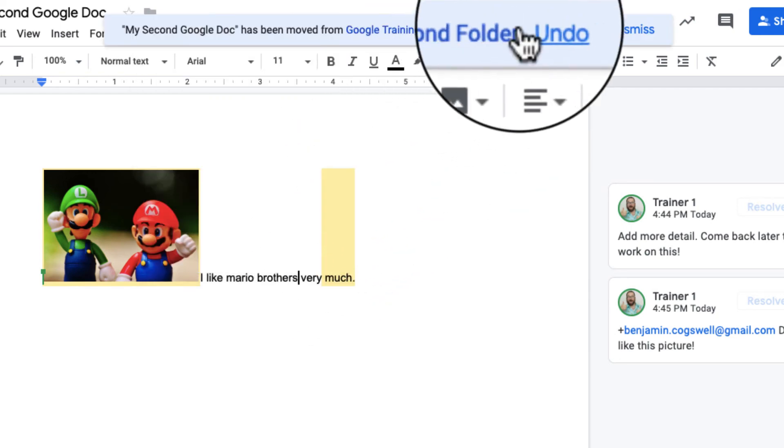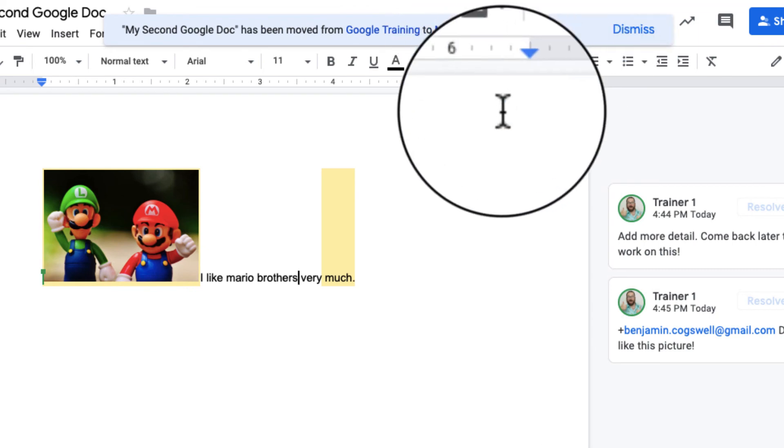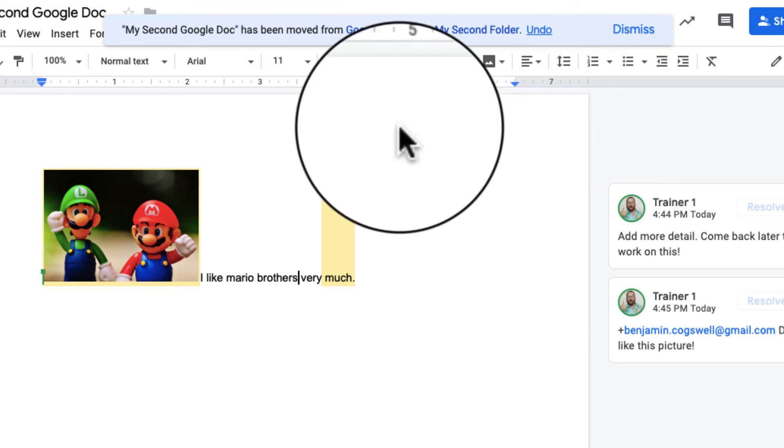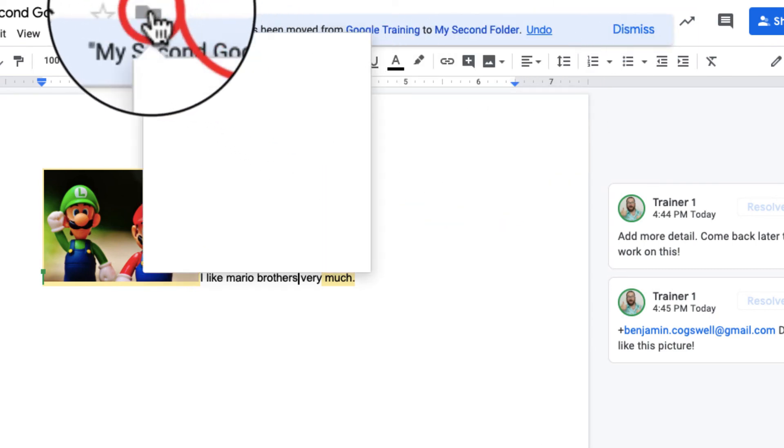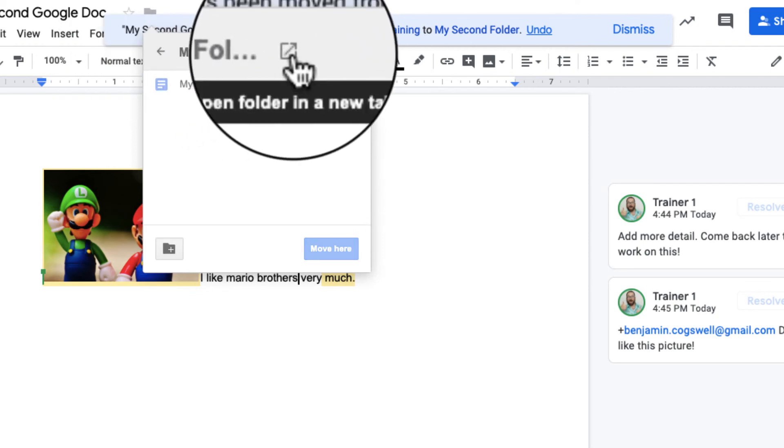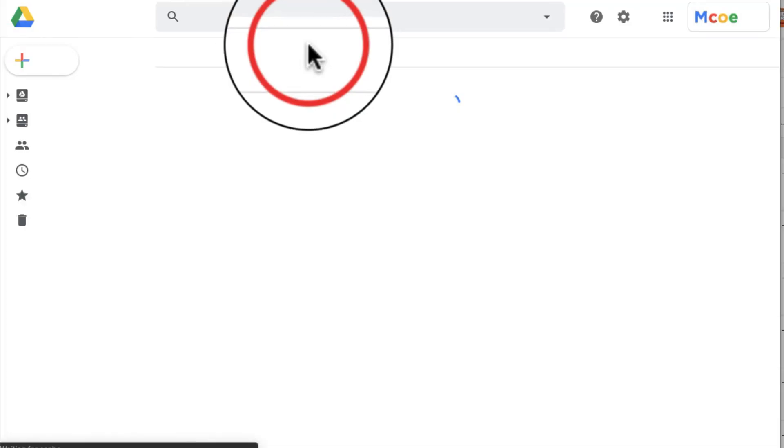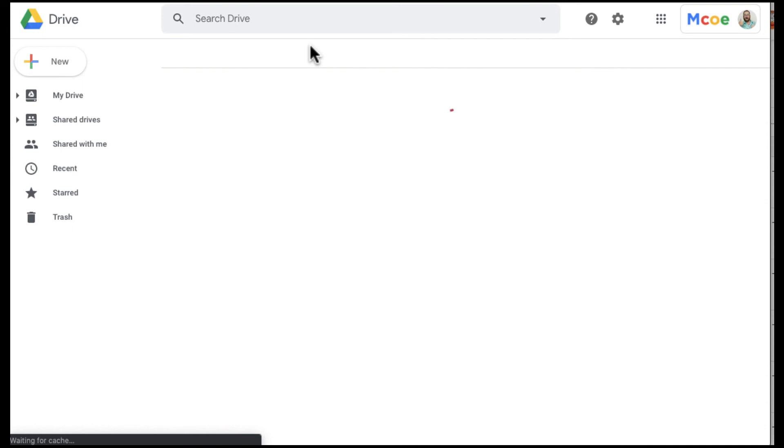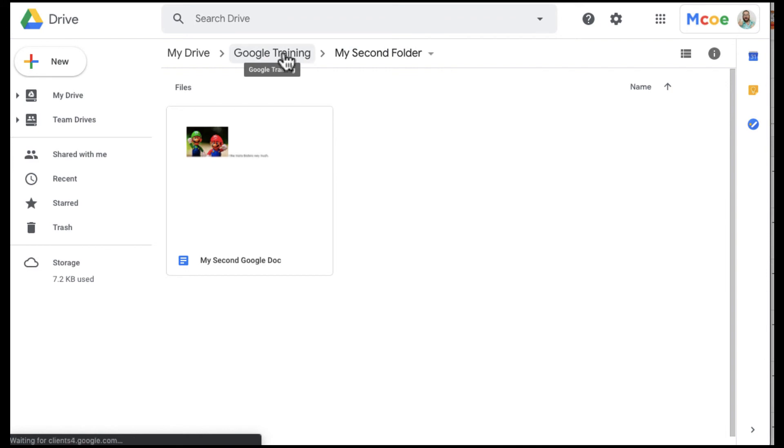As you can see, I can undo that if I want to. The other cool thing is that if I click on this folder over here, I can actually open up the folder to where the document was at. You can see I opened up the folder, and it is in my second folder, which is in Google Training, which is in my drive.